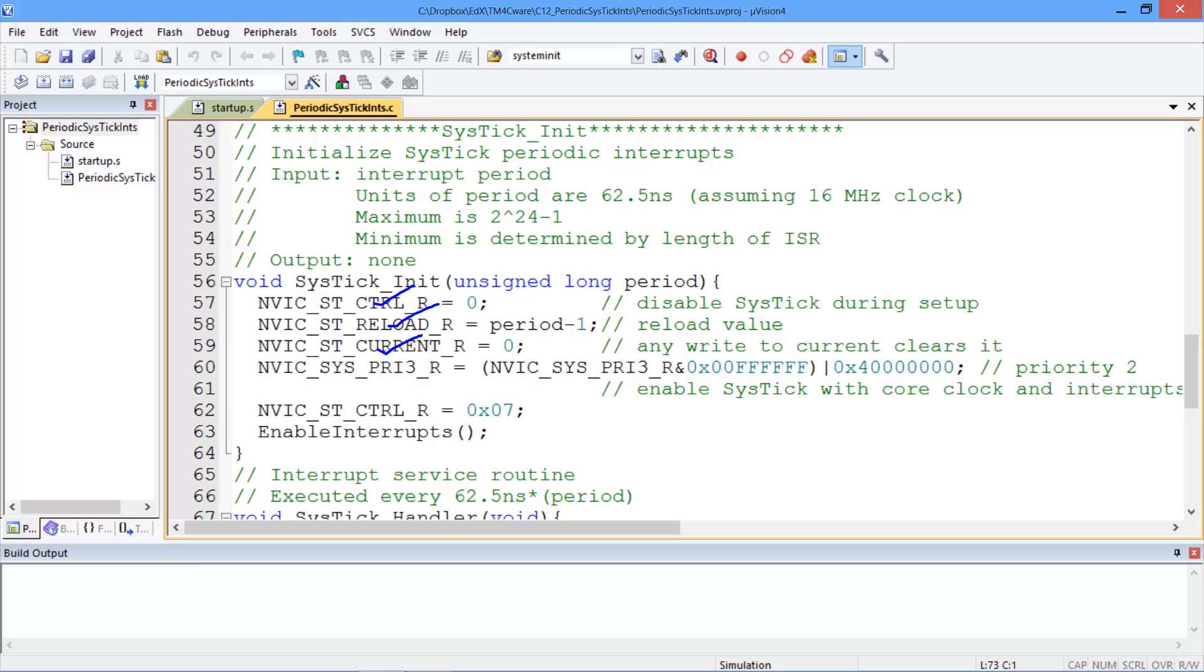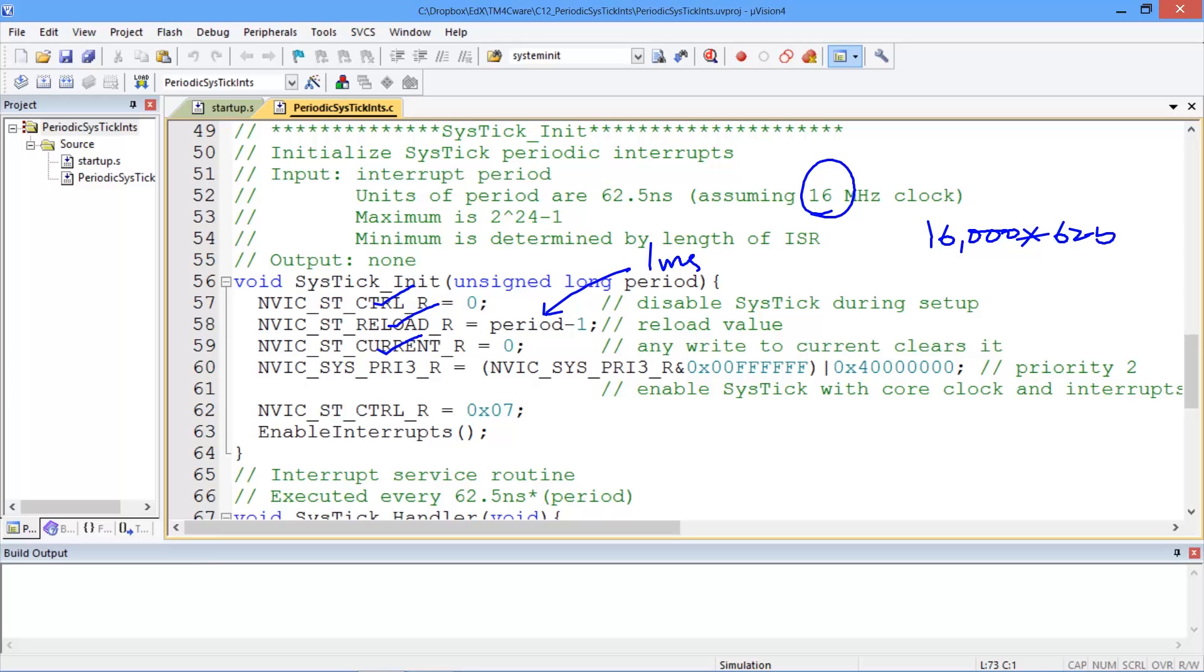So we will set our control register to zero, disable during setup. We will set our reload value to a calculated period. This period corresponds to our one millisecond. And the calculation is that our clock is at 16 megahertz and at 16 megahertz one millisecond is 16,000 times 62.5 which is one millisecond. So our count is going to be 16,000. So that's what we will call it with.